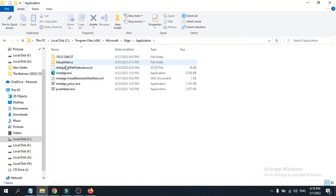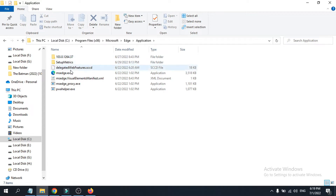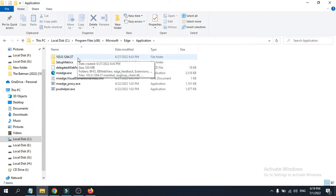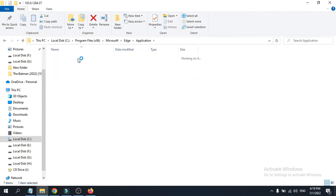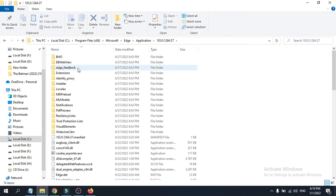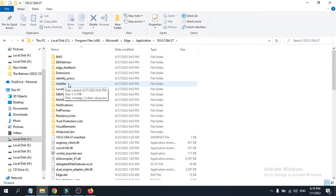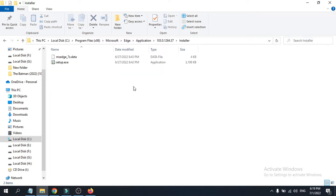Inside the Edge folder, click on Application. You will see a folder with a number which is the version of Microsoft Edge installed. Open that numbered version folder, and inside you will find a folder called Installer — click on it.